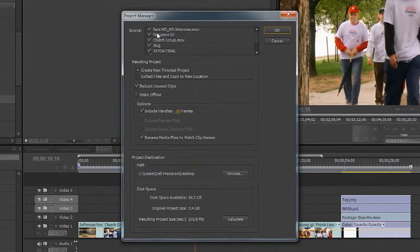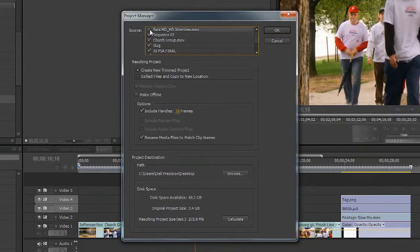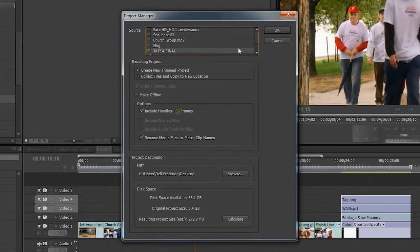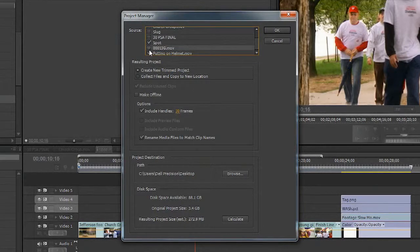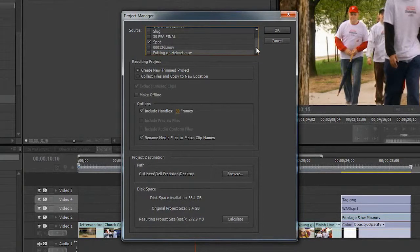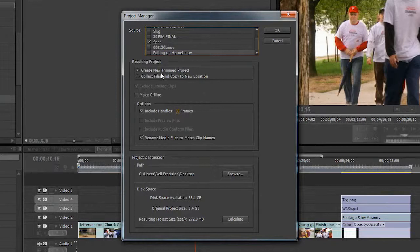You see here that it's analyzed the project and it's determined that there are several sequences within the project. I'm going to turn off the ones that I don't want to use. In this case, only selecting the sequence called Spot. That looks good.